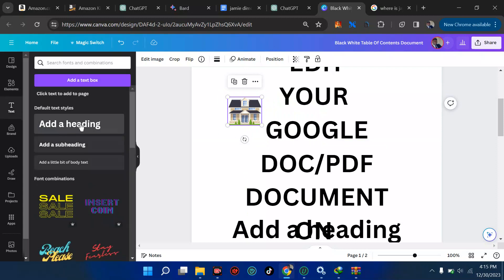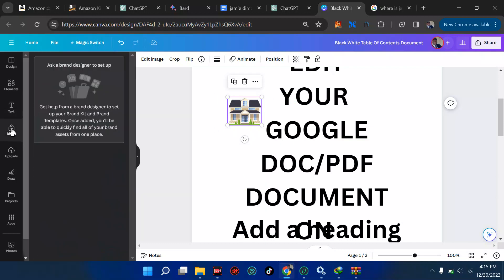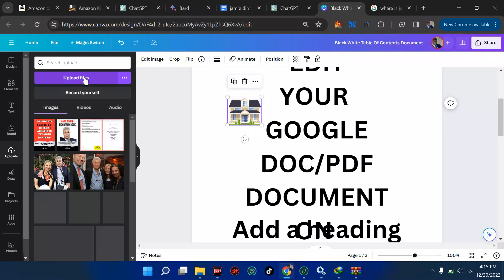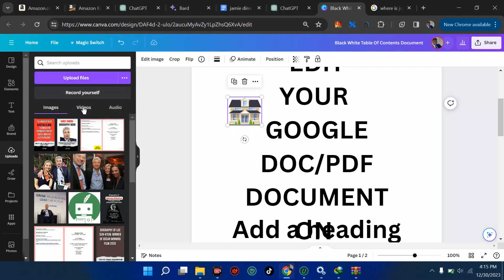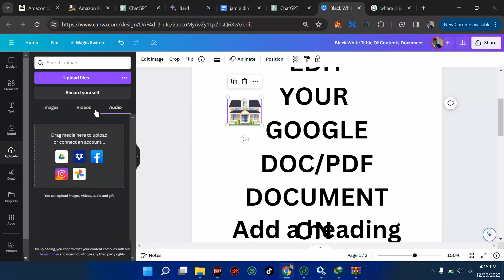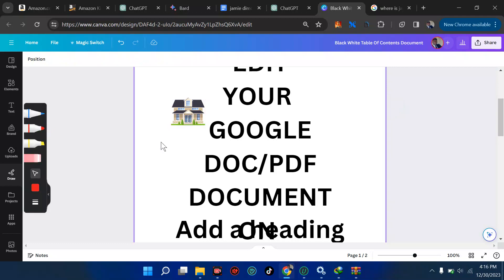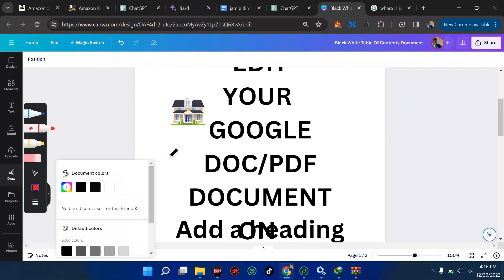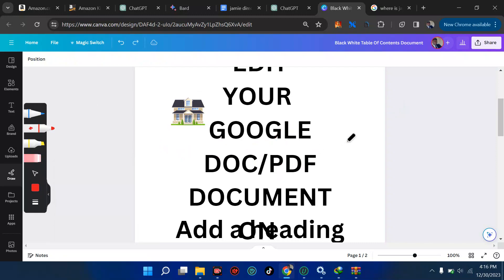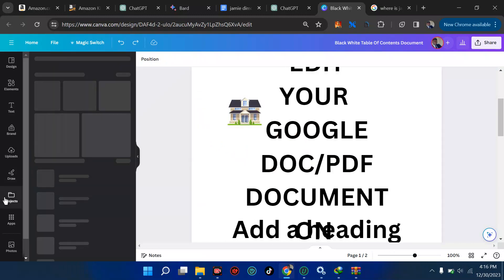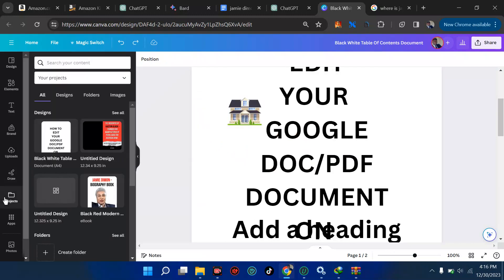Over here you can add text — heading one, H2, and all of these. Then there is Branding if you feel like using it. Over here you can upload anything — image, video, or audio — those three formats. At this place you can also draw anything you want. You can pick a color and start drawing on the screen, but we're not doing that today.